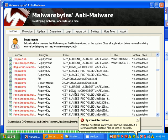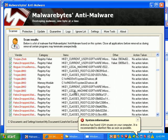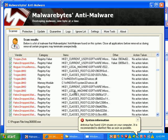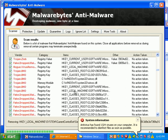So you can see how fast it's removing everything, quarantining it, and now it's removing it. Anything that's locked and running in RAM it can't get rid of, it'll go ahead and just mark for deletion at the next boot up.